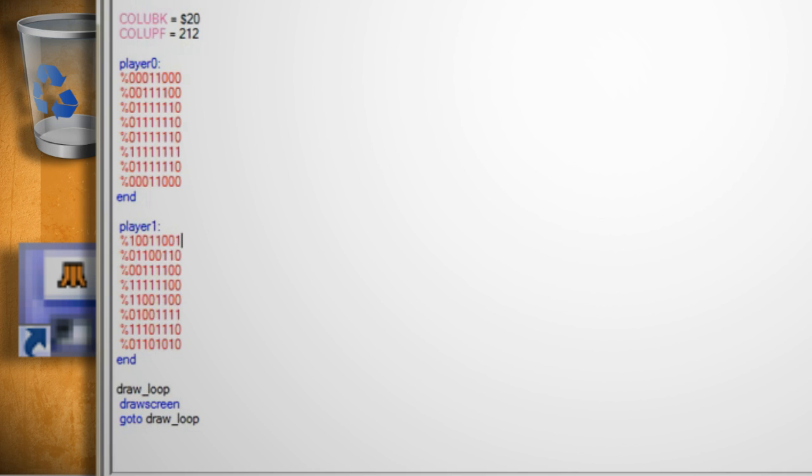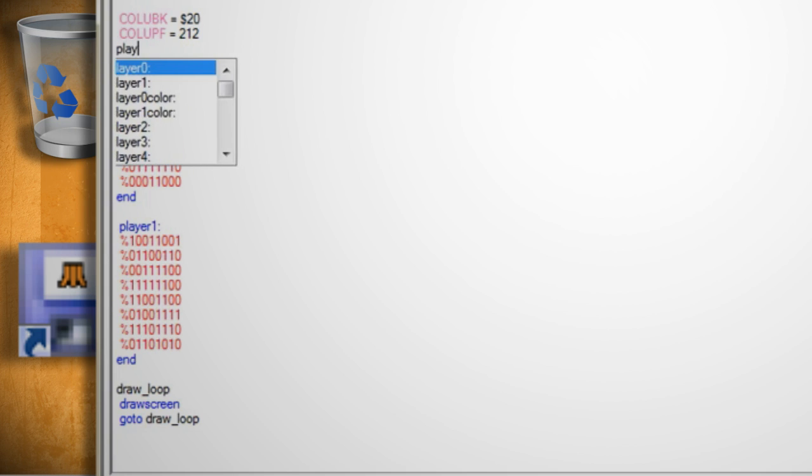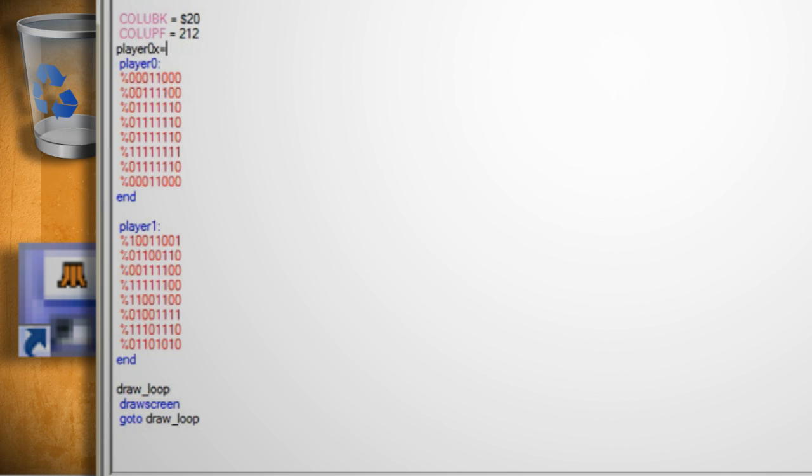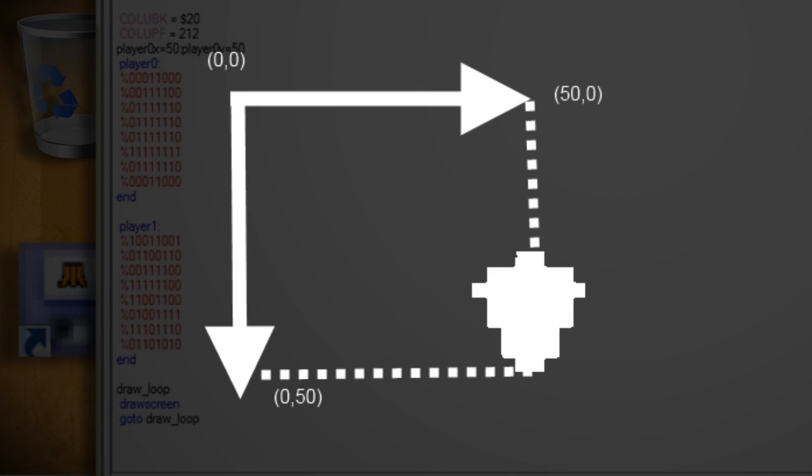Now we need to position the sprites on the screen. So above player 0 type player 0x equals 50 colon player 0y equals 50. This will position the sprite 50 clicks to the right on the x-axis from the top corner and 50 clicks down on the y-axis from the top left corner.